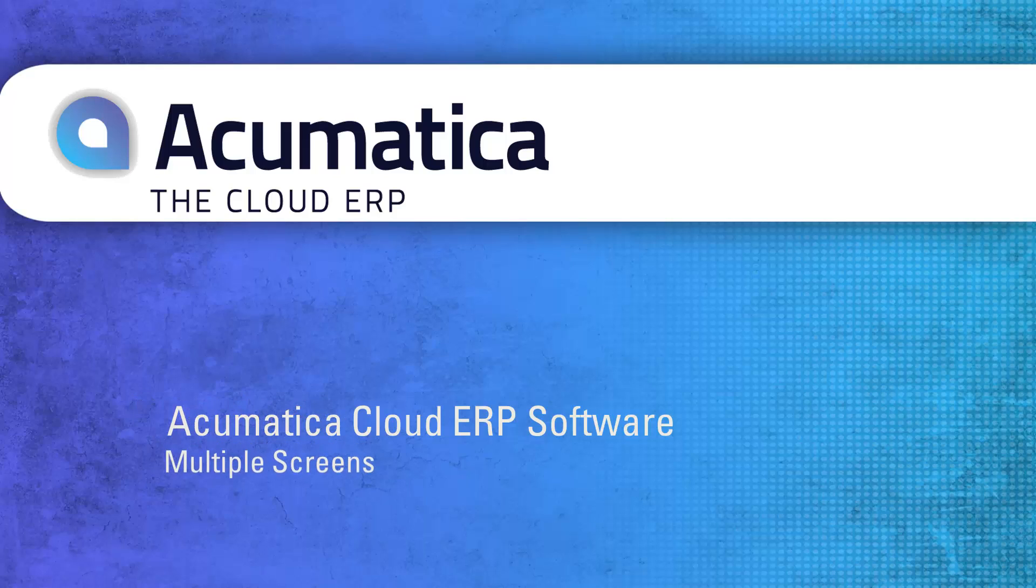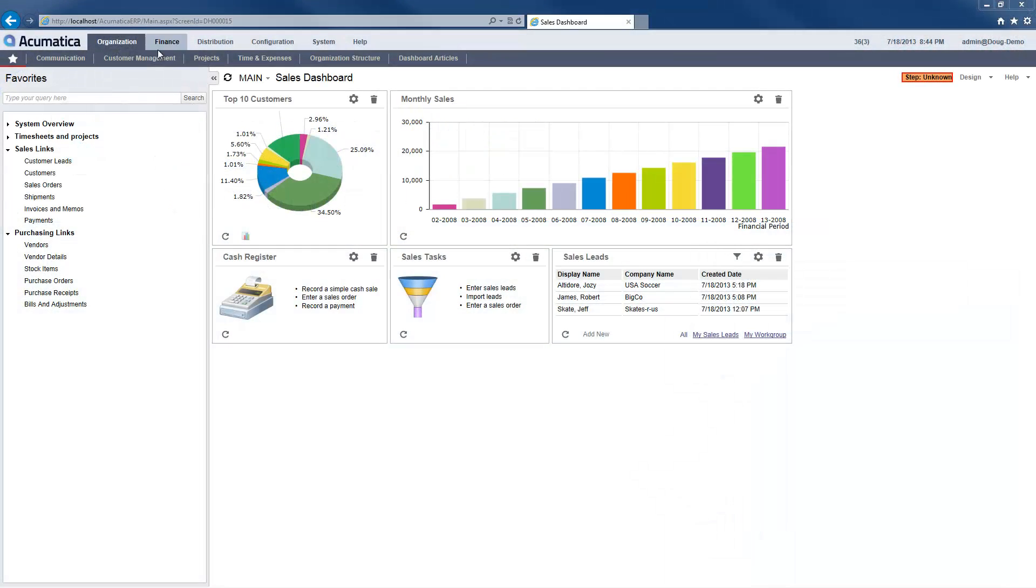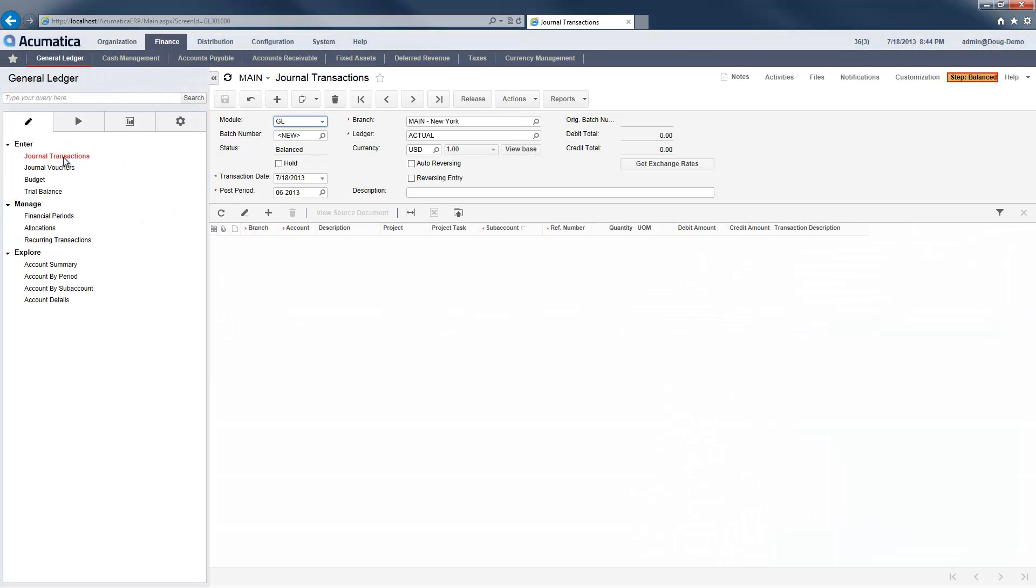Multiple screens. Acumatica allows you to keep multiple screens open so you can work faster and more efficiently.